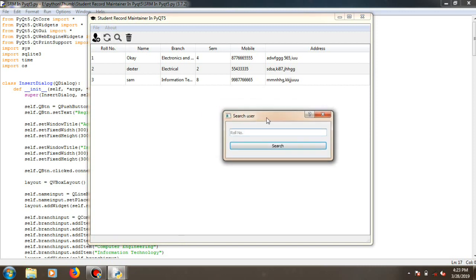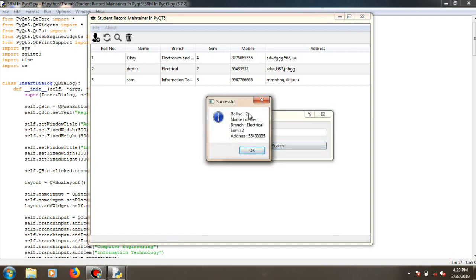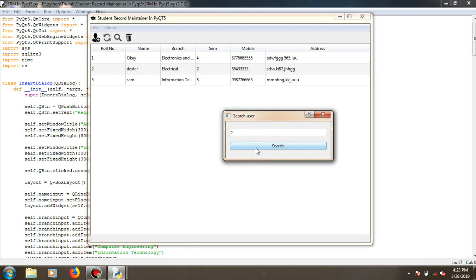Now if you want to search someone registered in the database, there is a search window. You need to search via a roll number. I want to find someone with roll number two — so roll number two: name Dexter, electrical, semester, and address. That's the phone number.